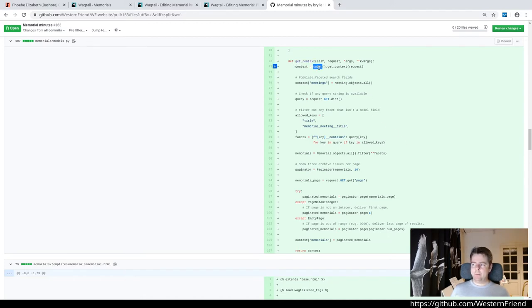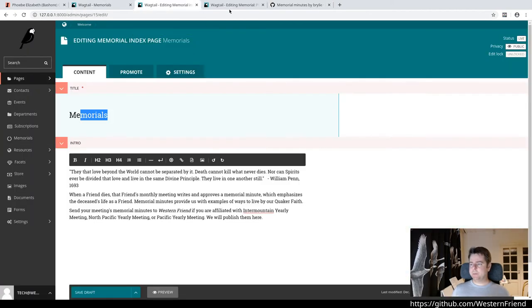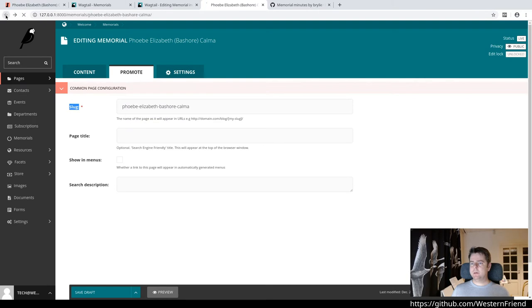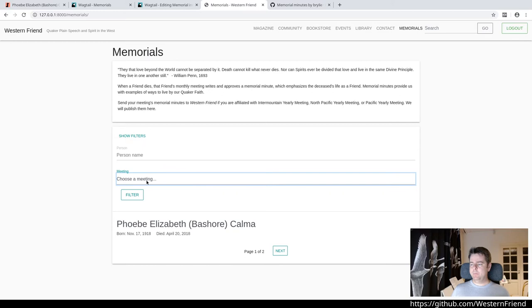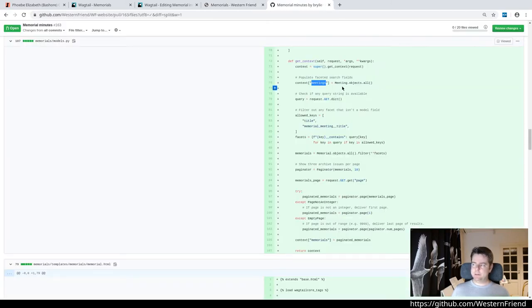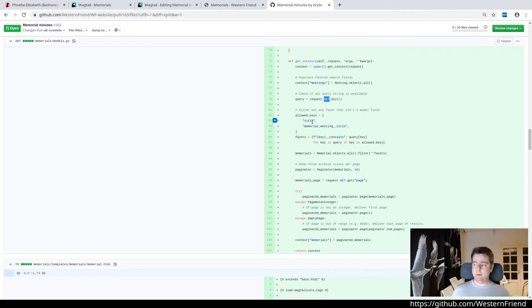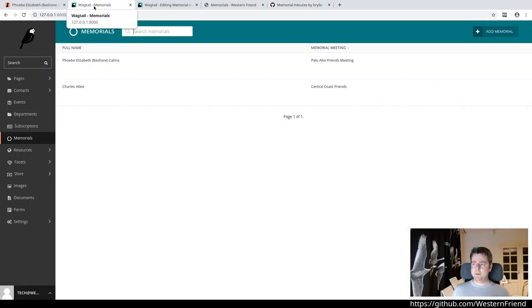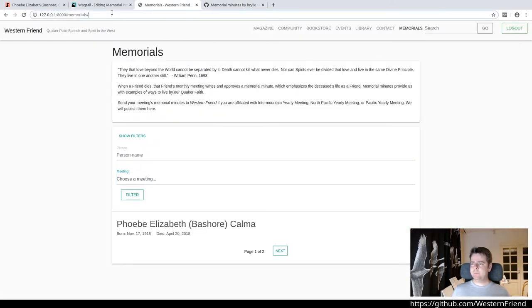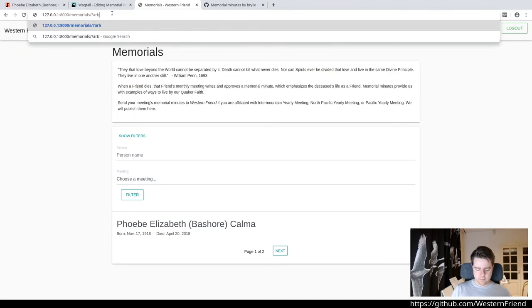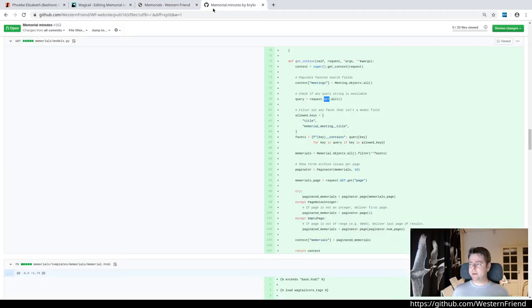Get context is essentially how a wagtail page can operate like a view. This is the preparatory stage before the template is rendered where the server is preparing all the data to be sent to the template called the template context. You start by grabbing the context that is prepared by default from the parent class and you can attach other data there. We have a drop-down of meetings and I wanted to populate that. So I needed to just get a list of meeting objects. Then I wanted to see if there was any faceted searching happening. We're going to get the query string from the get request and filter that out by allowed keys, because the get request can contain arbitrary keys and that could cause problems.